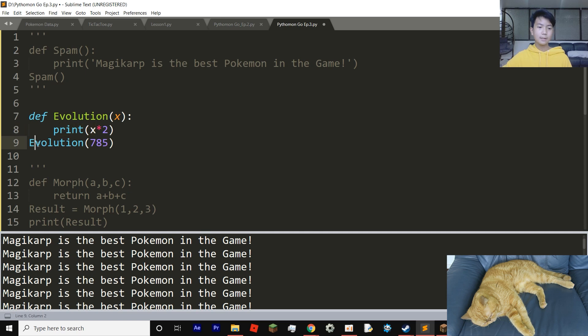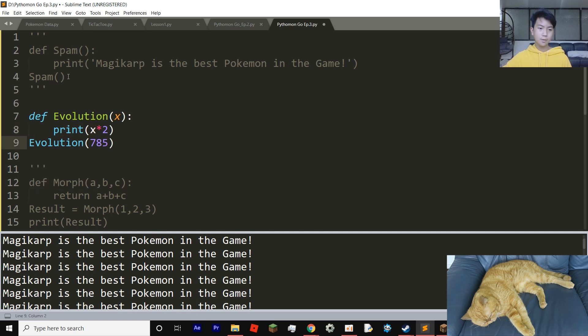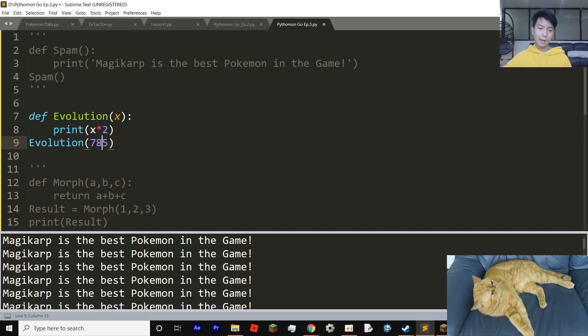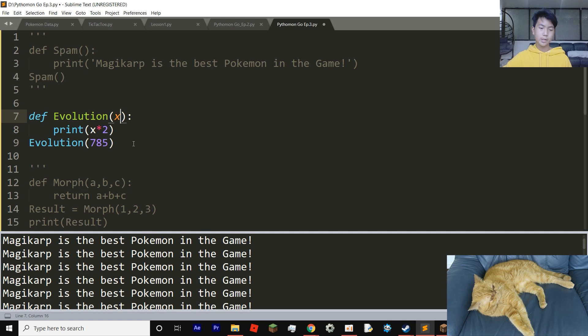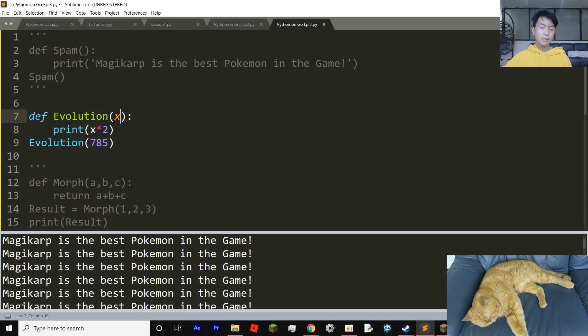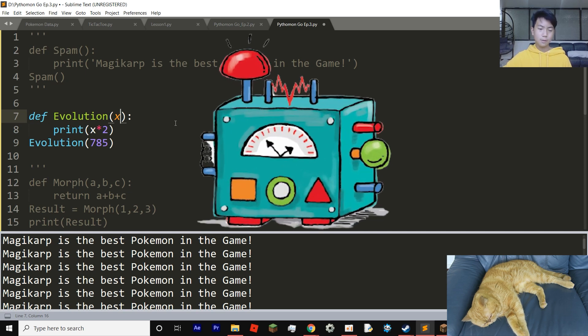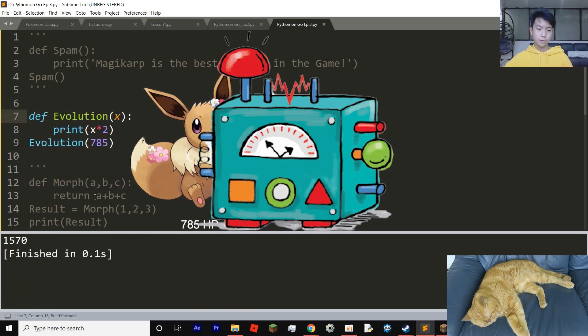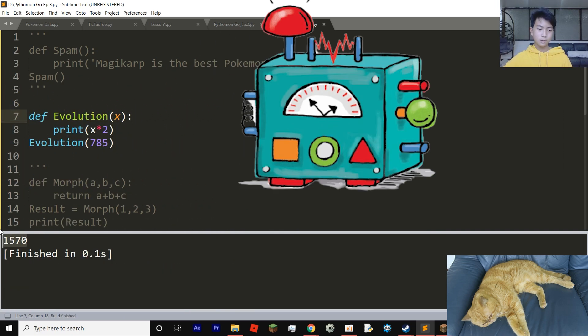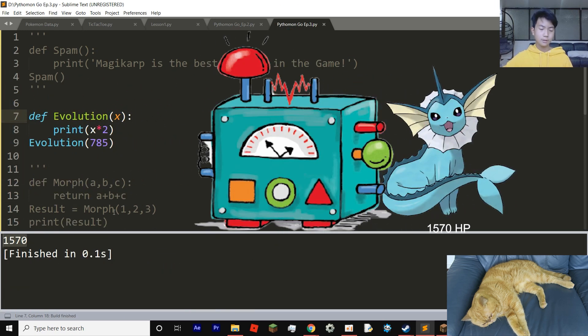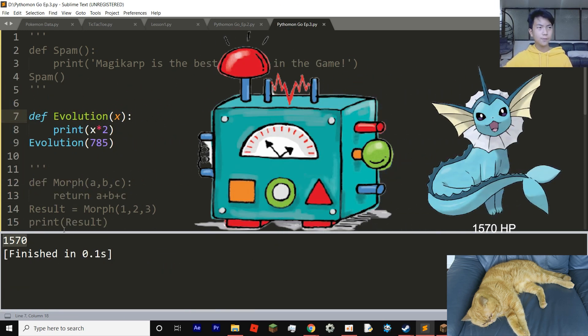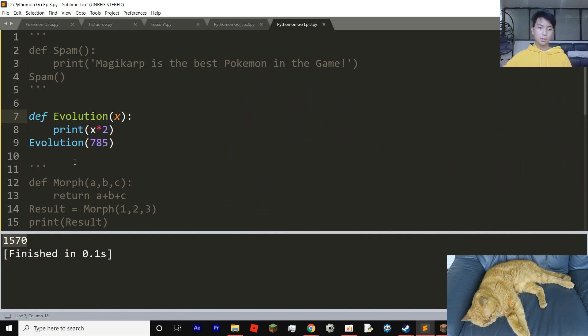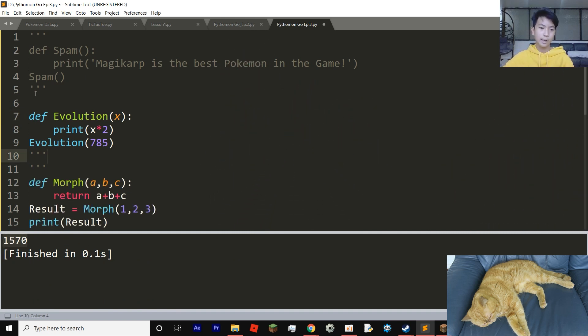And then for evolution right here, instead of only printing out evolution in parentheses, we're going to fill out 785, which is x. x equals 785. And then now since x equals 785, it will run this code print 785 times two. Let's see how much it will go to: 1570. And that's how much it will equal. And that is for evolution.